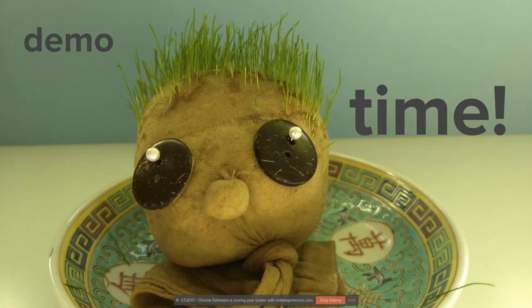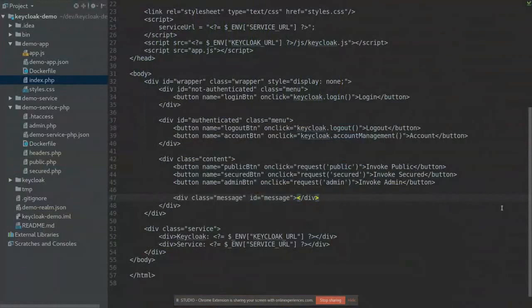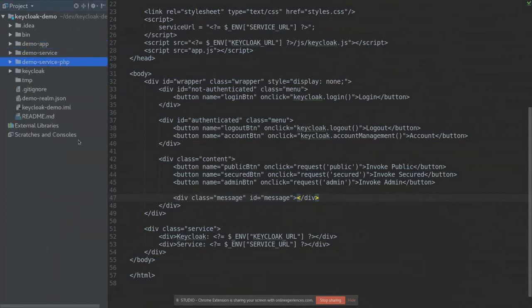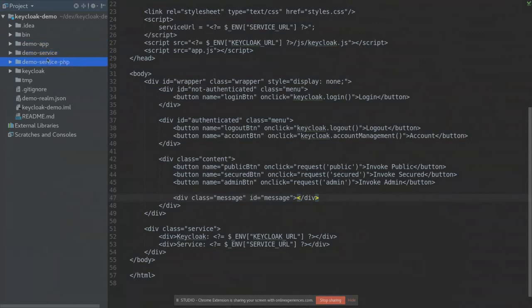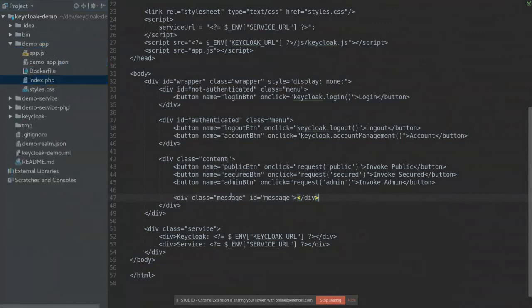The demo today contains four components: the Keycloak server, an HTML5 application, a REST service implemented in Node.js, and a PHP service. Both services follow the same API and are secured with Keycloak, demonstrating that it's easy to switch between different languages while maintaining full interoperability in end-to-end user authentication. Let's start by looking at the HTML5 application.